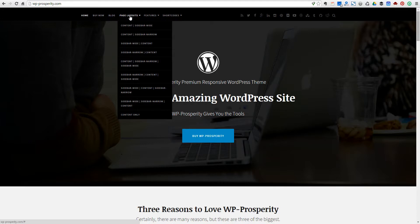This is the WP Prosperity demo site. If you go to the site and hover over this page layouts link in the top navigation bar, you'll see the various page layouts that are available on the theme.